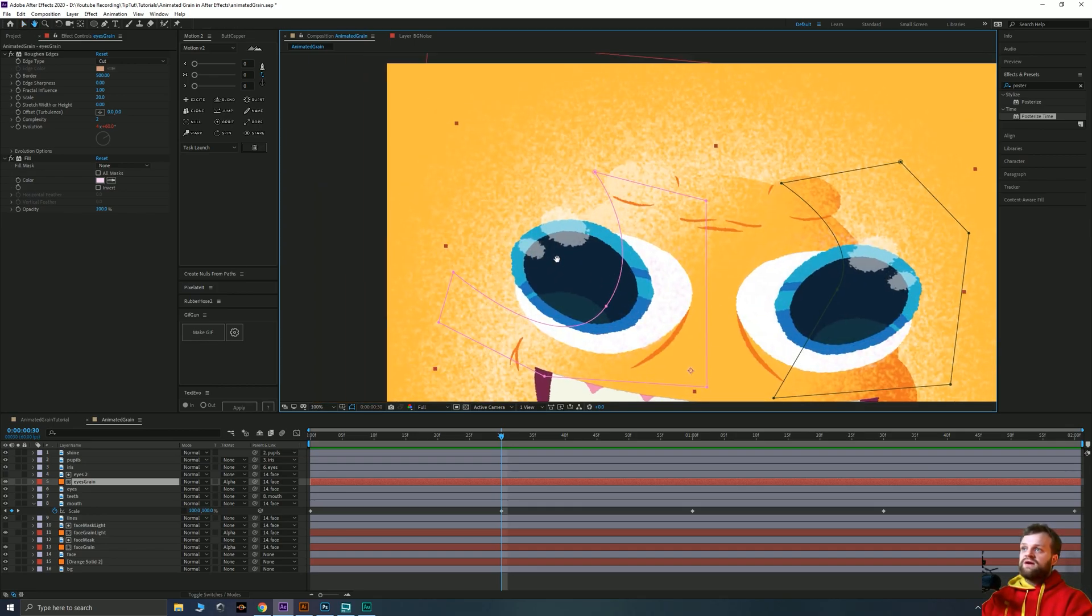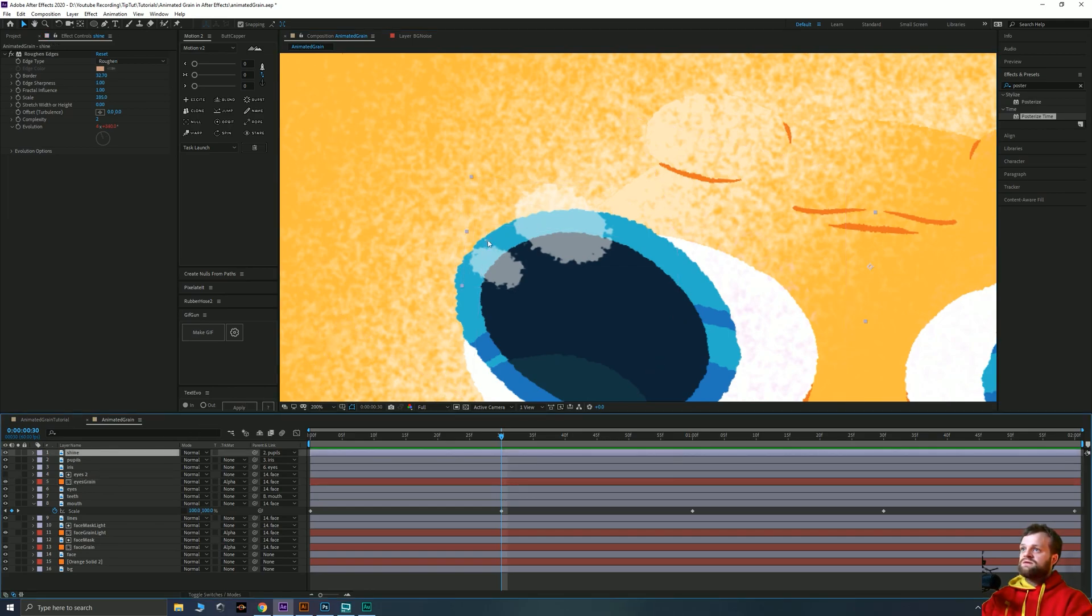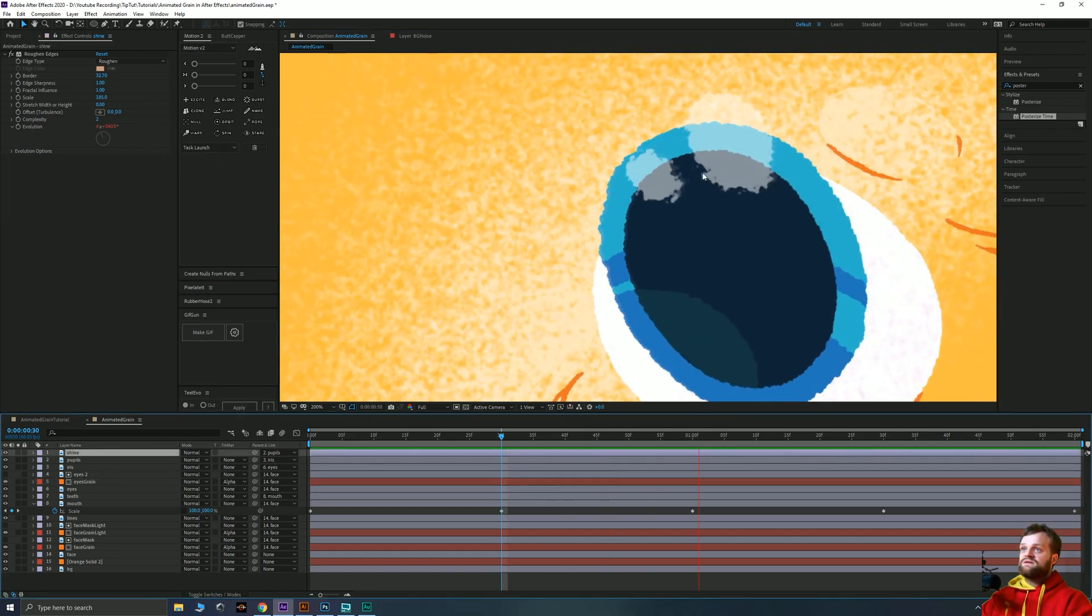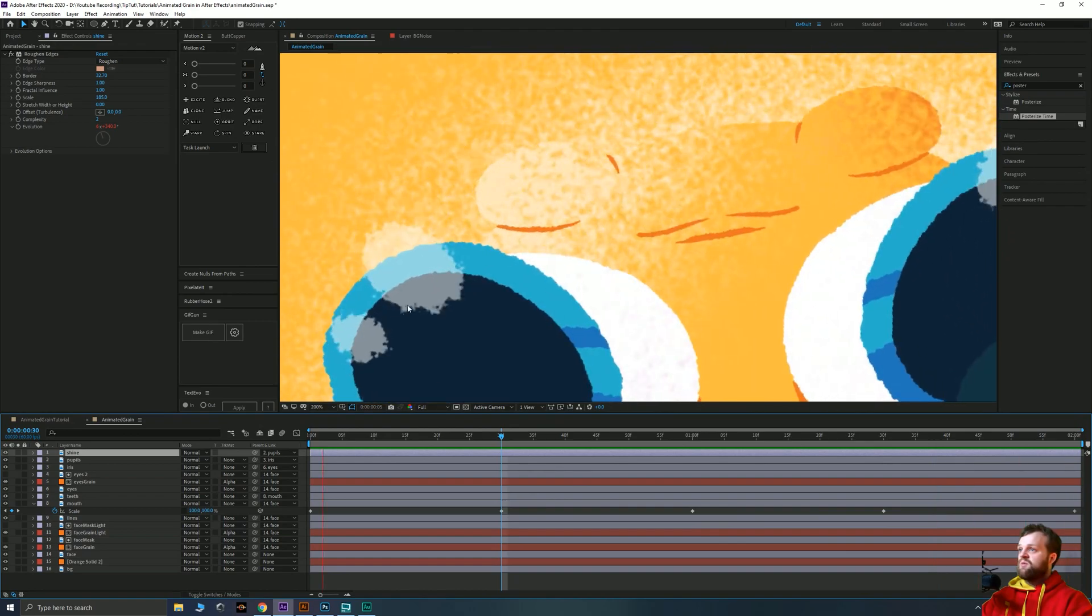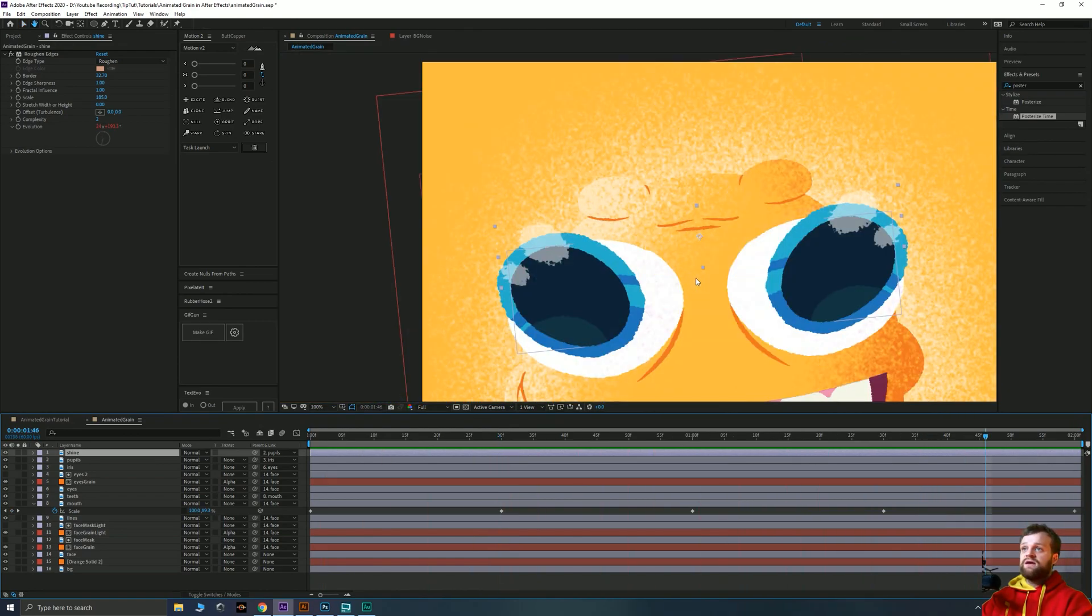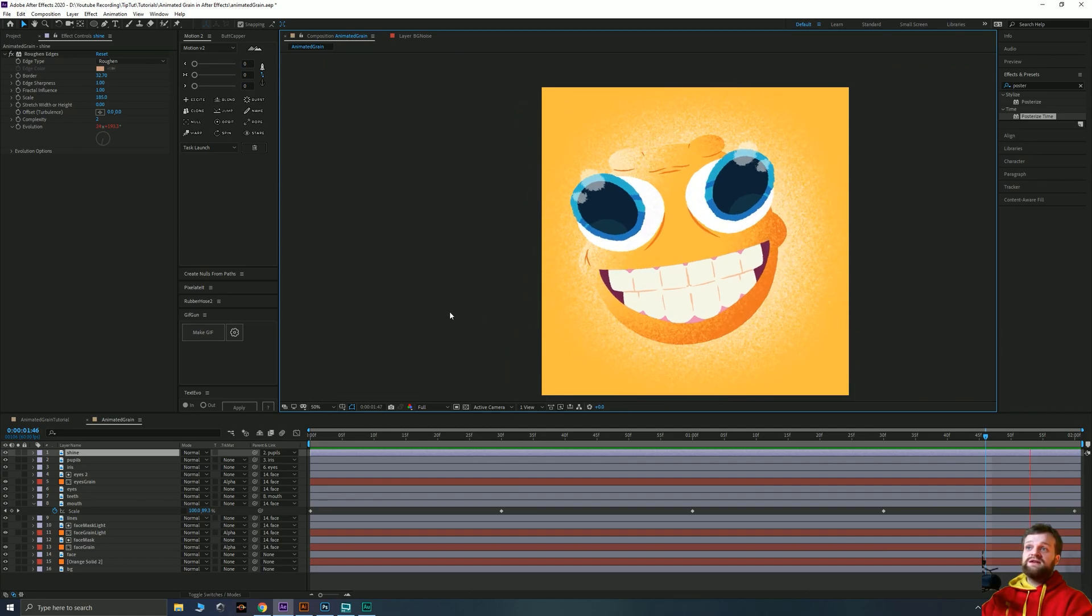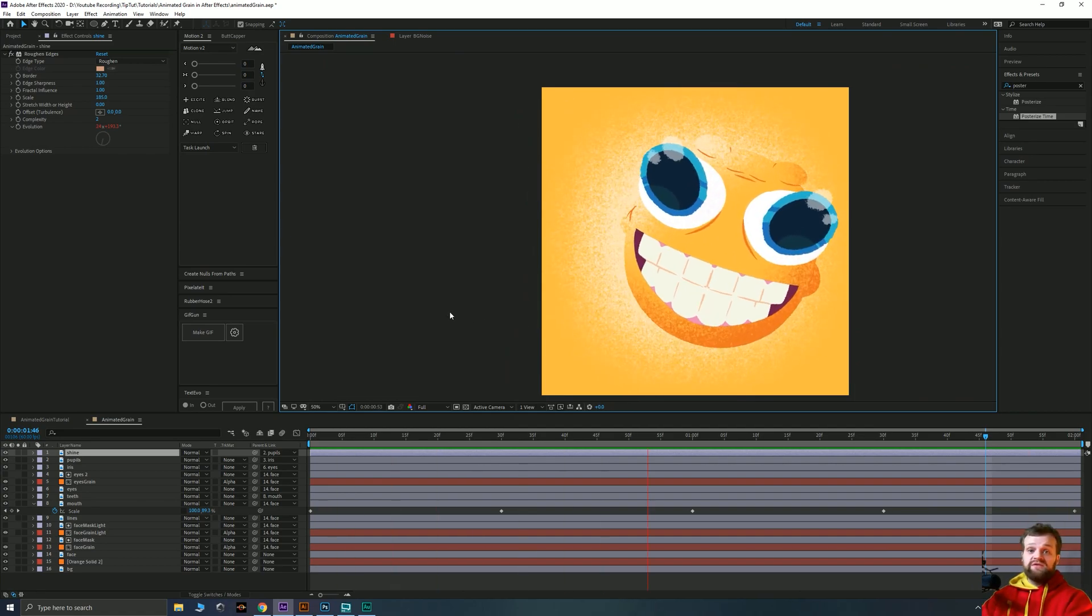I also applied a roughen edges to the shine here, which evolves in the same way. And what that does is it creates a nice bobbly effect on those shines there. And then I went back and I added a little highlight on the face layer here as well. And that is literally all there is to it.